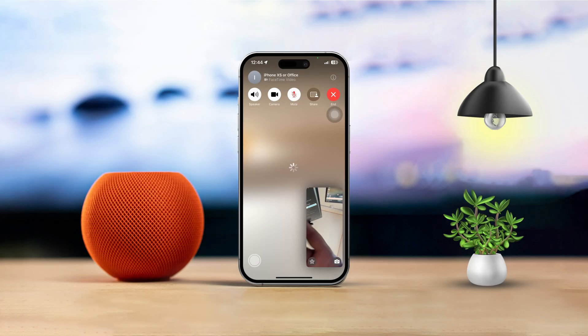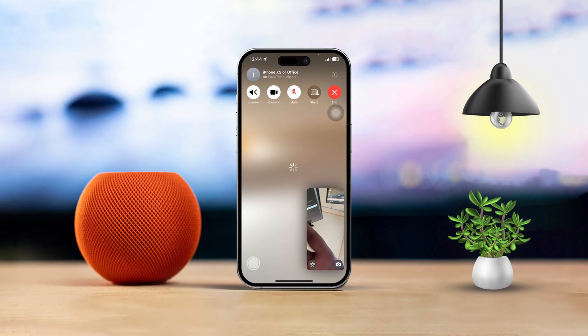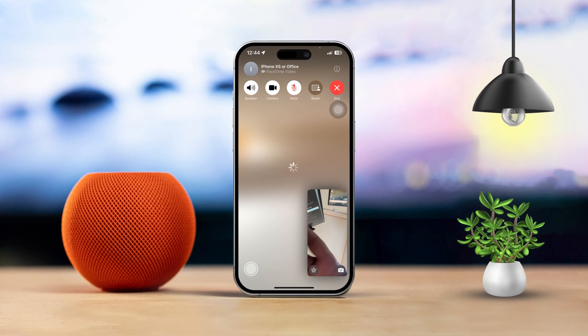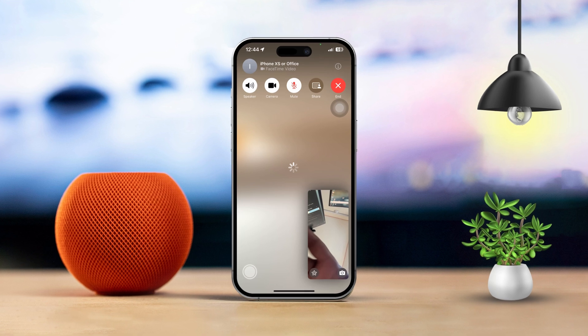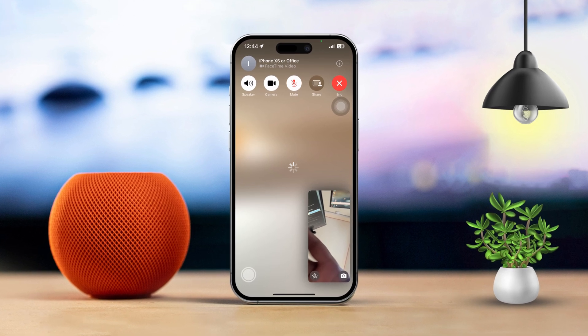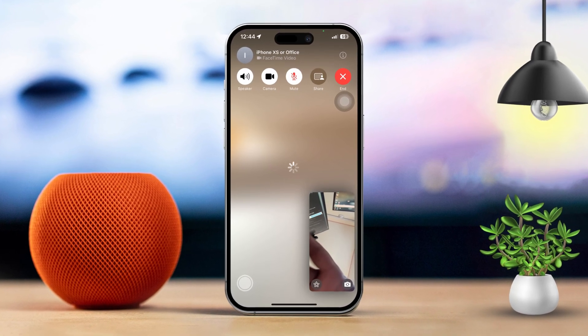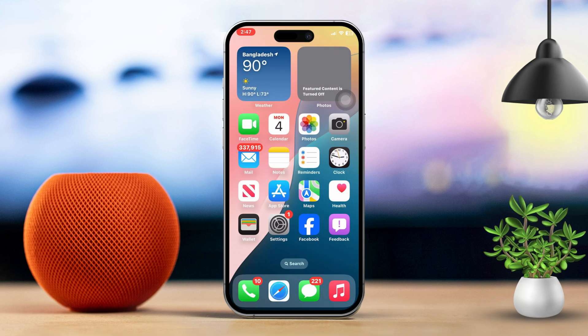Hey there! If you've ever faced lag during your FaceTime calls, you know how frustrating that can be. Lag can happen for a bunch of reasons like weak internet connection, your device not performing well enough, or even some pesky software glitches. But don't stress, this guide is here to help you tackle that lagging issue on your FaceTime. Let's dive in.